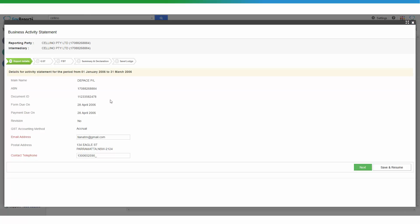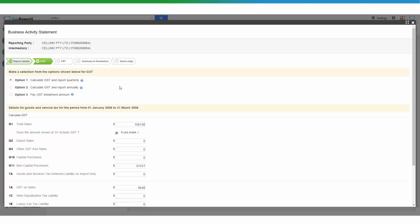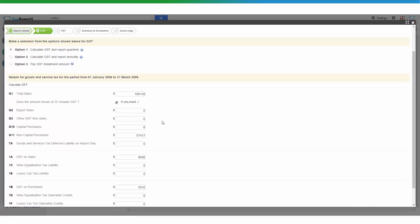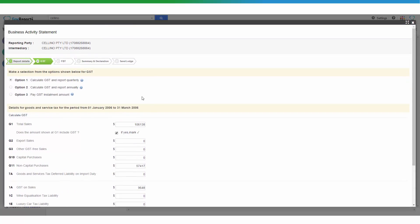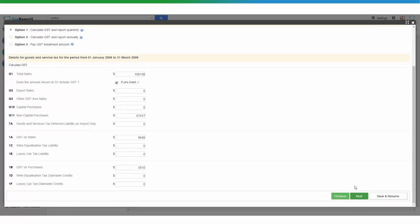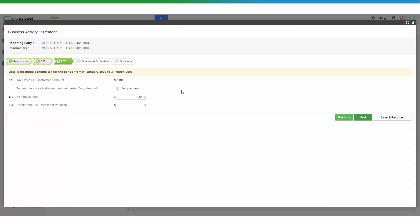You now have not only the pre-filling from the ATO — which includes the document ID, the accounting method, and the reporting date recorded by the ATO — but also the information imported from Xero. Review all of this information, and for any changes, go straight into the field and enter the correct information.